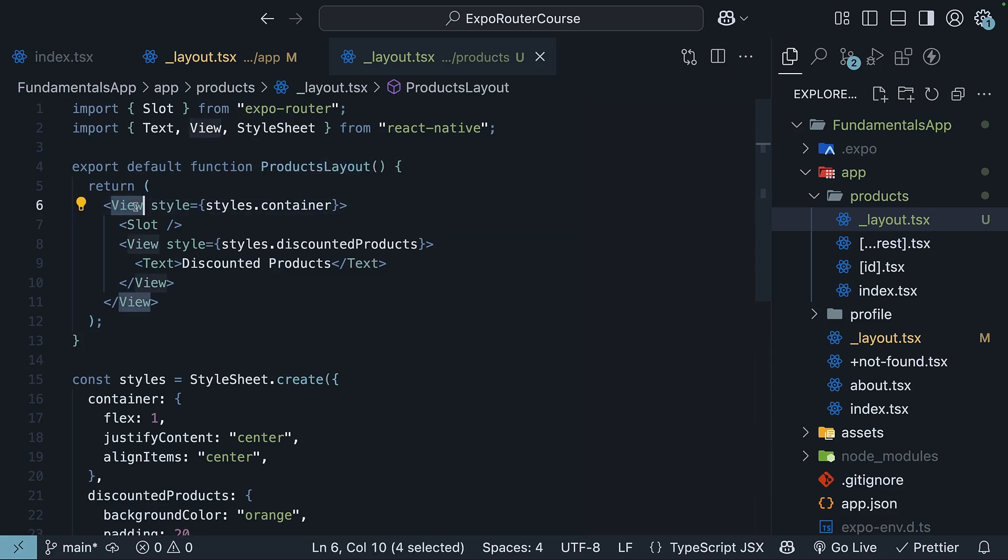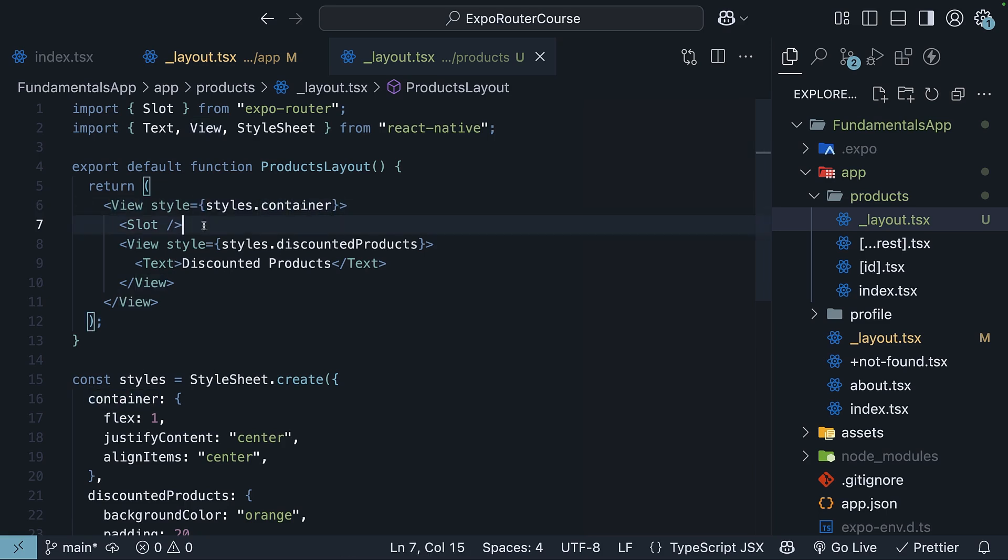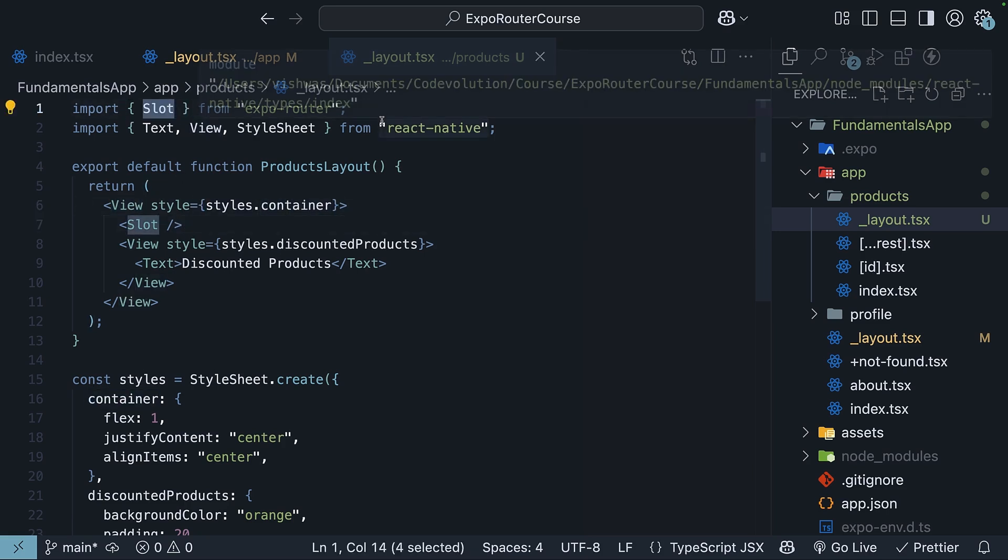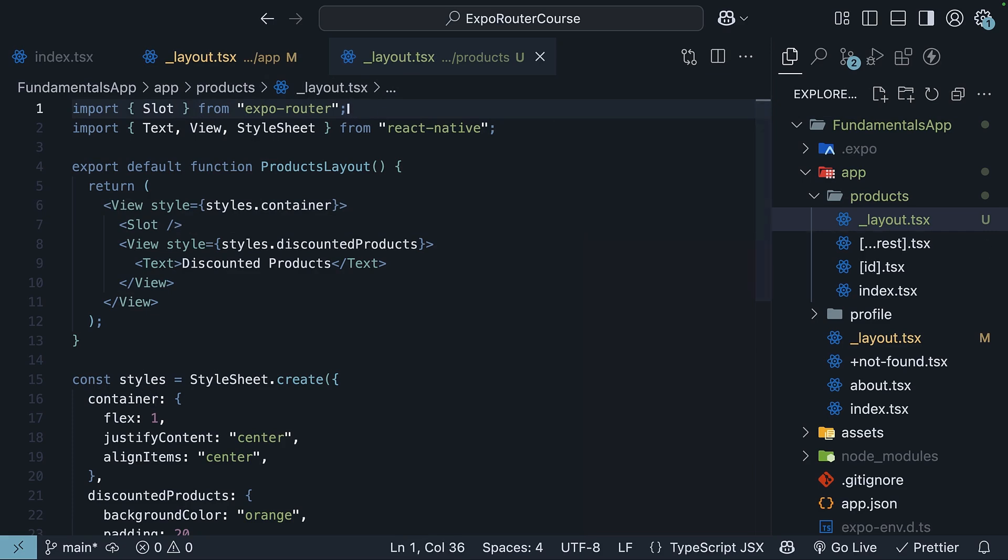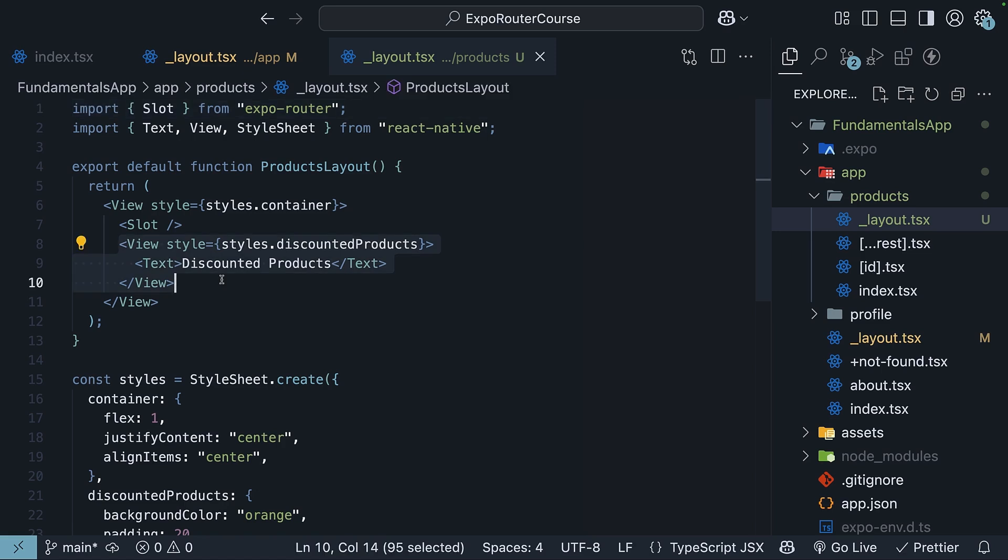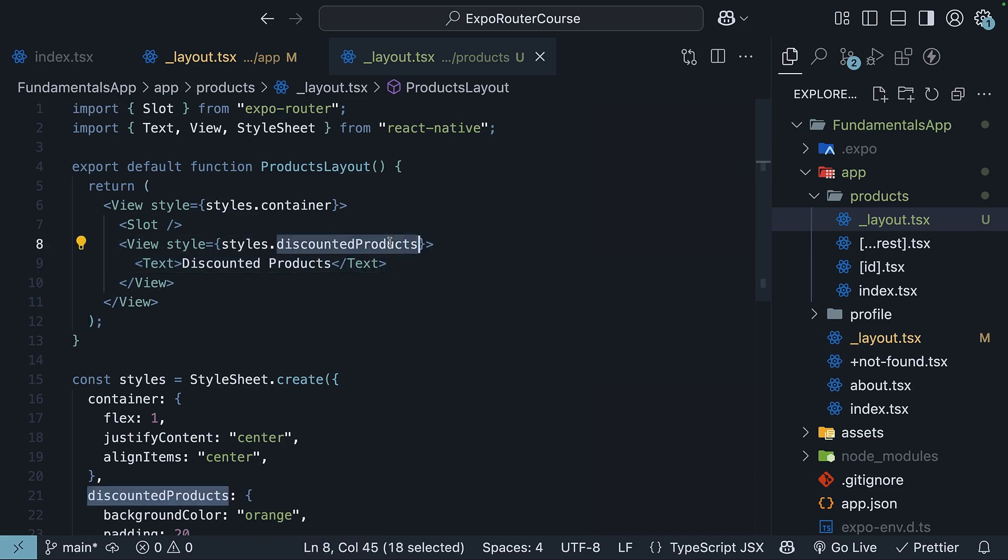We have export default function products layout, which has a view with container styles, the slot component from ExpoRouter which renders the page from products folder, and a view which we are going to assume is a carousel of discounted products. We also have some styles applied to the corresponding view.